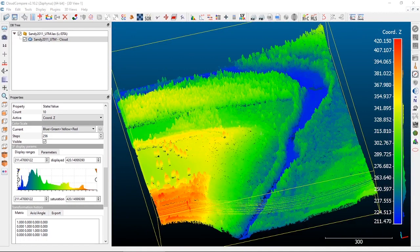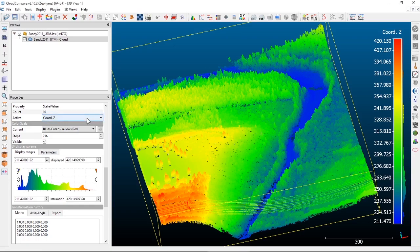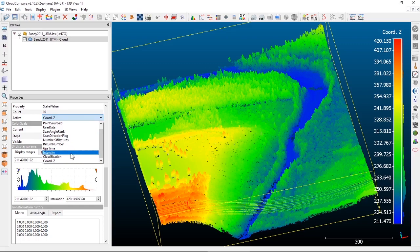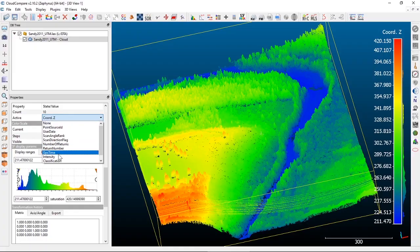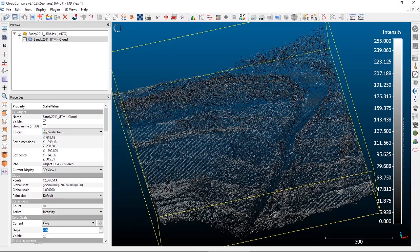Let's look at a couple other applications of our display parameters. In a LiDAR dataset especially, one key attribute is the intensity values. If your LiDAR data has this under the scalar fields, we can look at the intensity values.